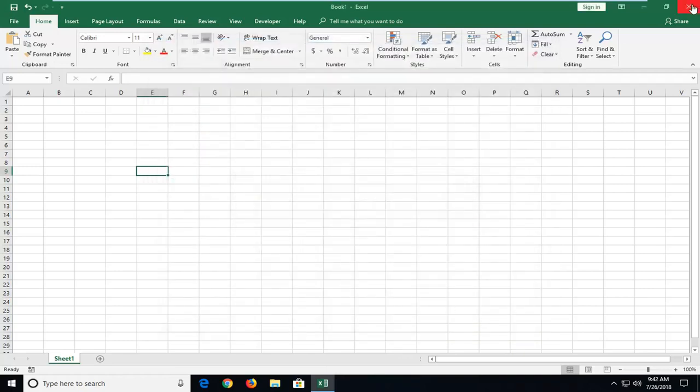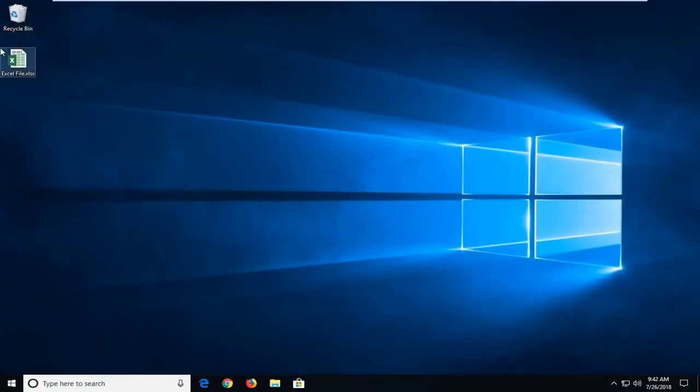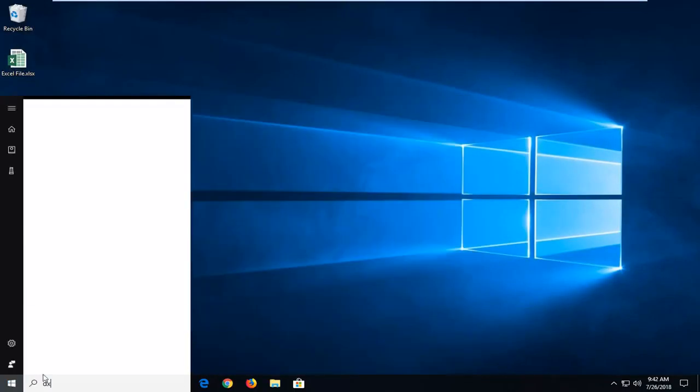You're going to have to close and restart Excel. So I'm just going to close out of it completely, and then I'm going to go ahead and reopen Excel.